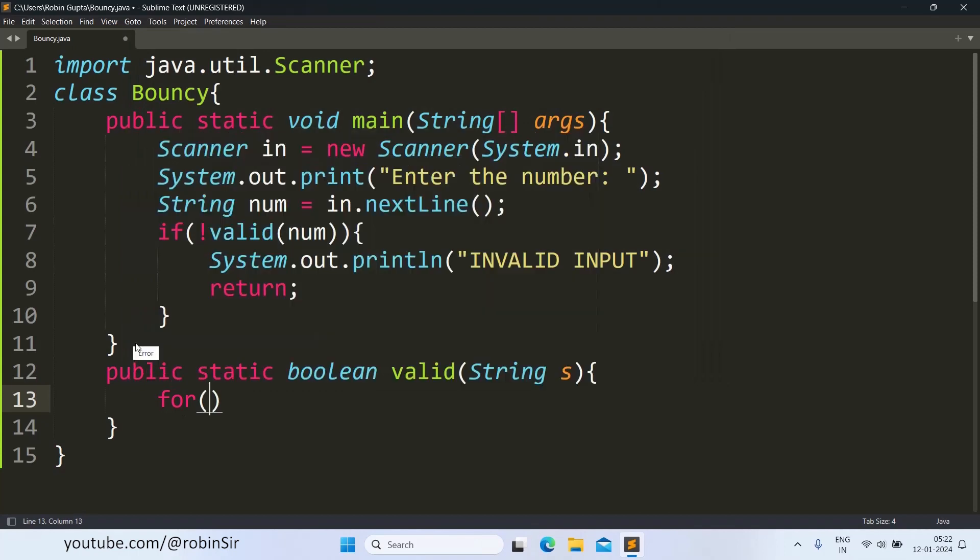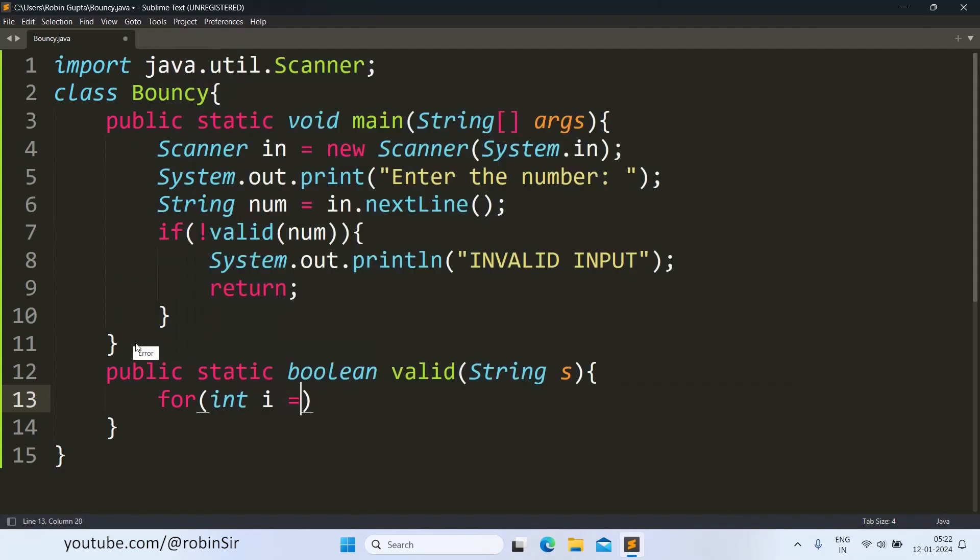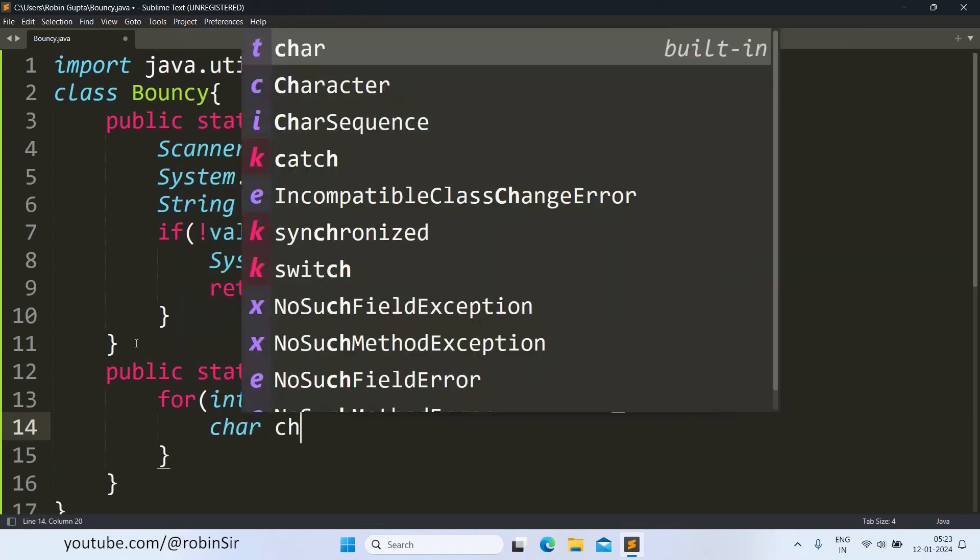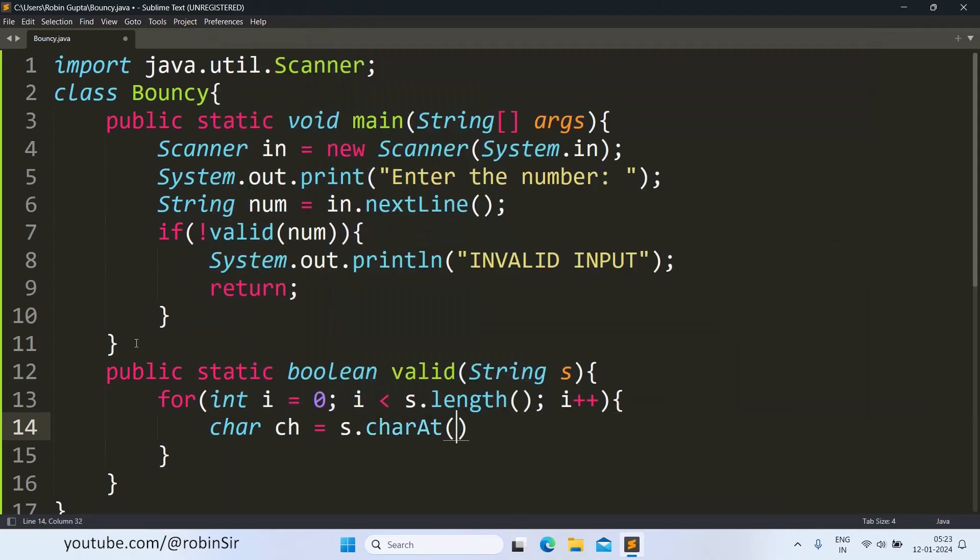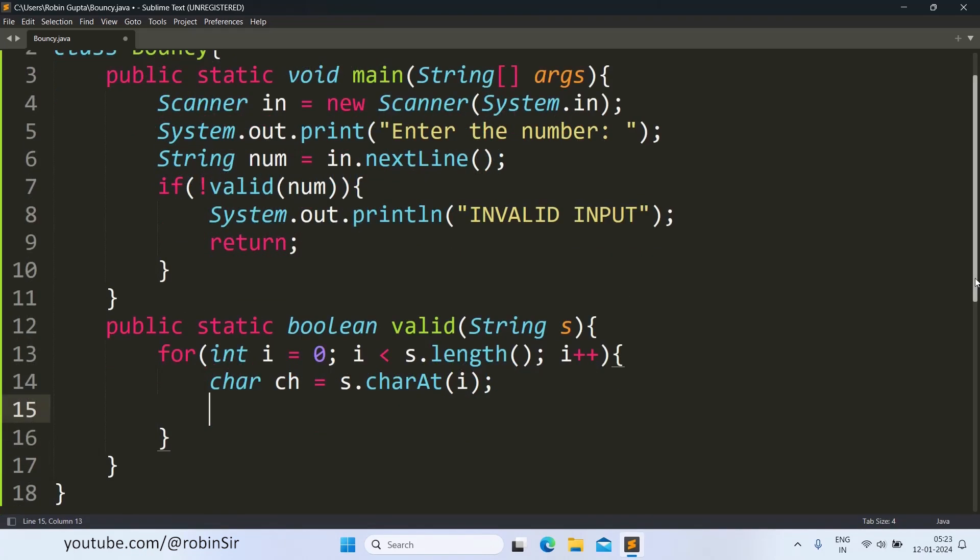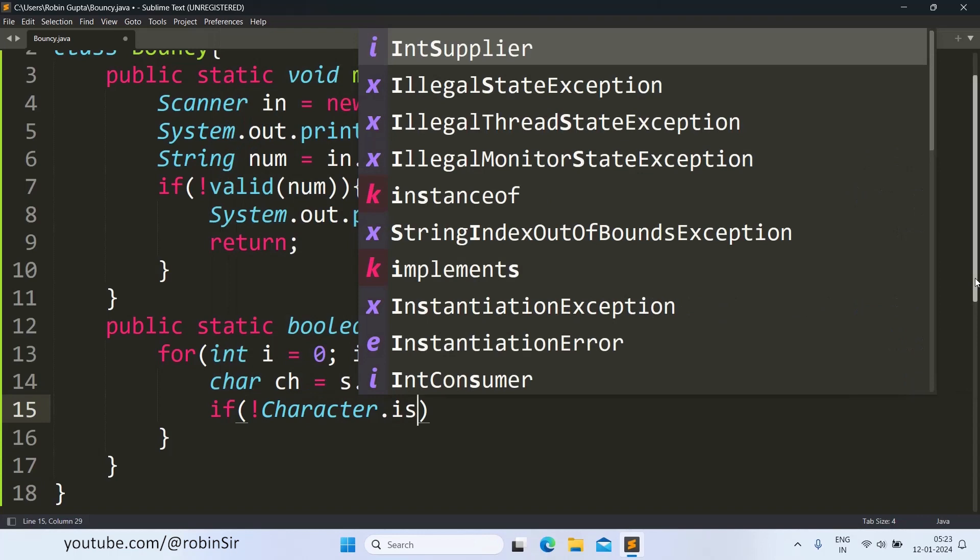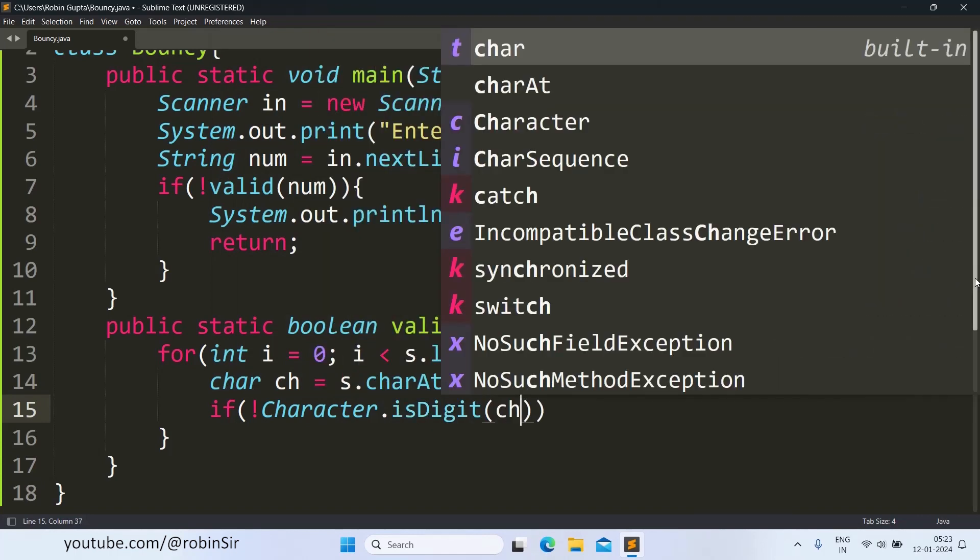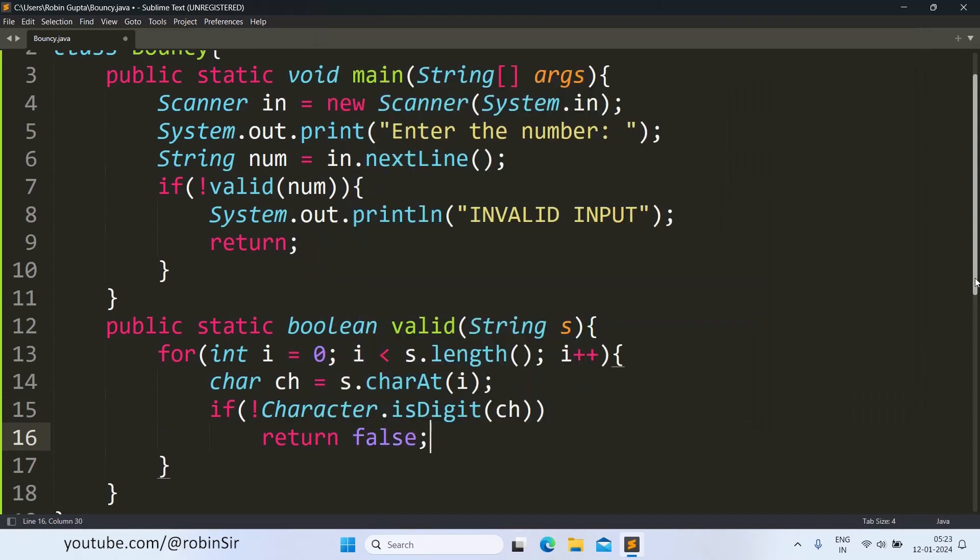We run the loop because we have to check each and every character. Starting from index 0 of the string and till the last index, s.length less than the length, i++, and we extract the individual characters s.charAt(i). Now, after extracting the character, if dot character dot is digit, if the character is not a digit, that means it is invalid. The number is an invalid number, and that's why immediately we return false indicating that the number is invalid.